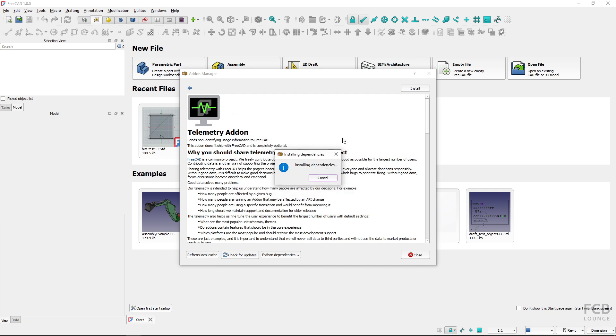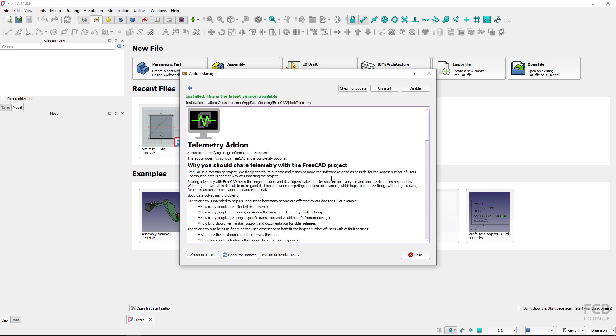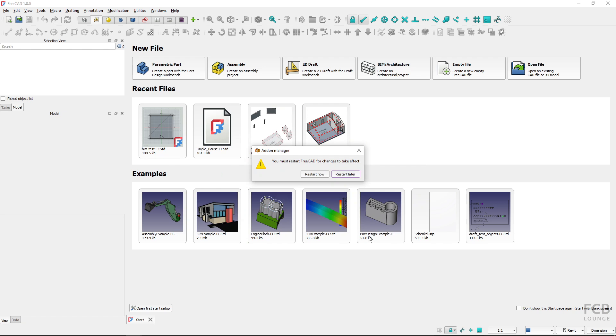Now the installation process is happening, and after a while you have information that the telemetry was installed successfully. I will hit OK and close.